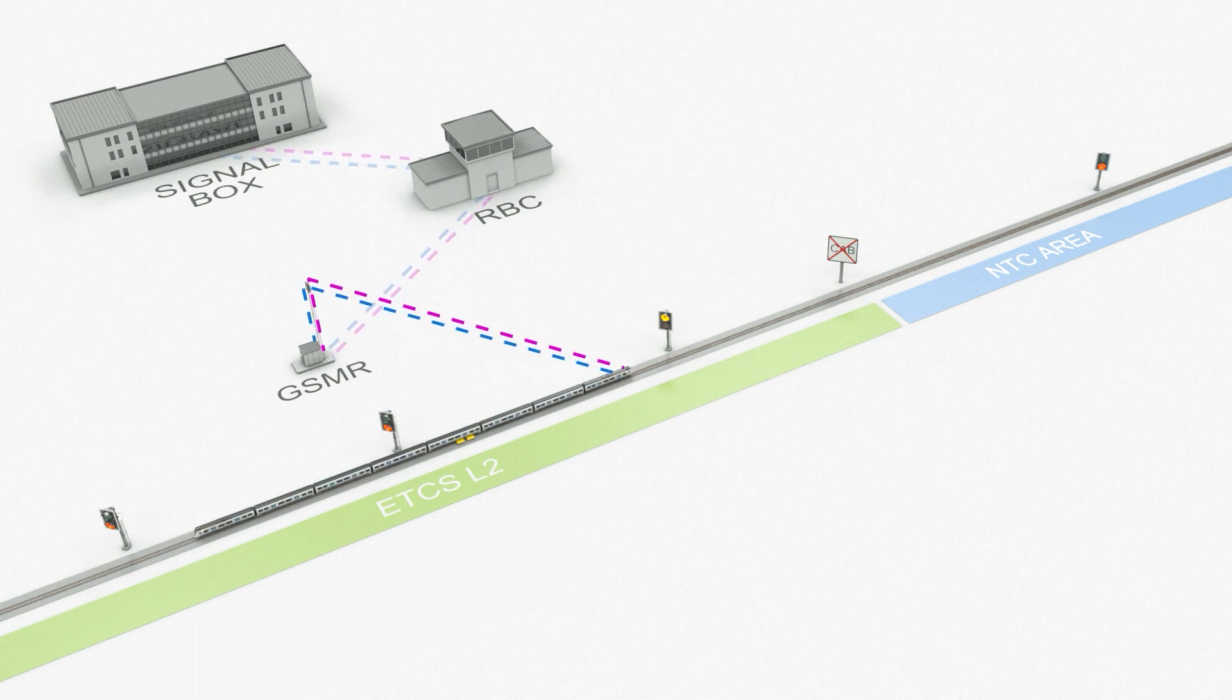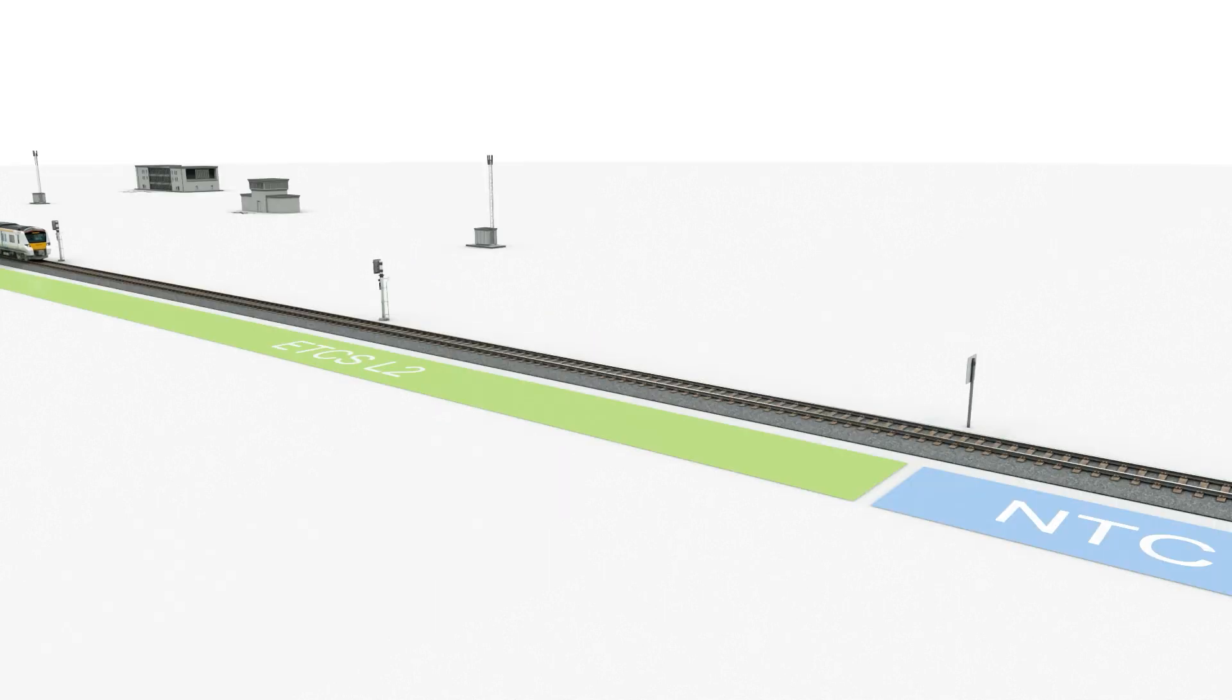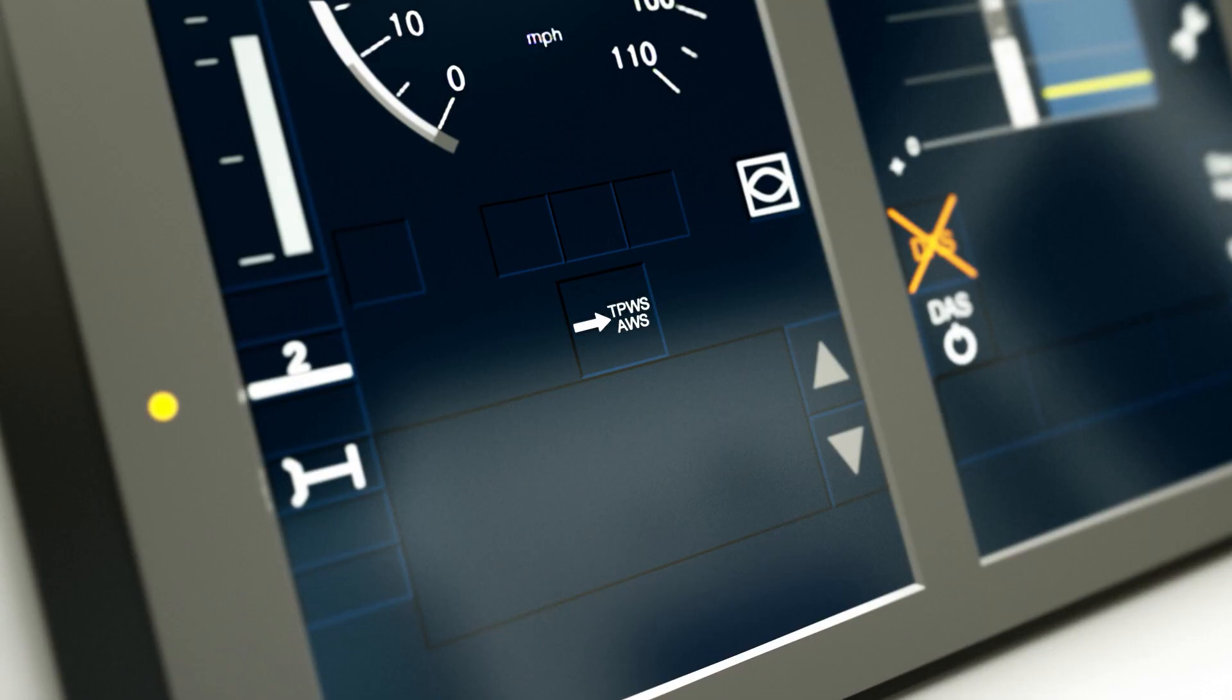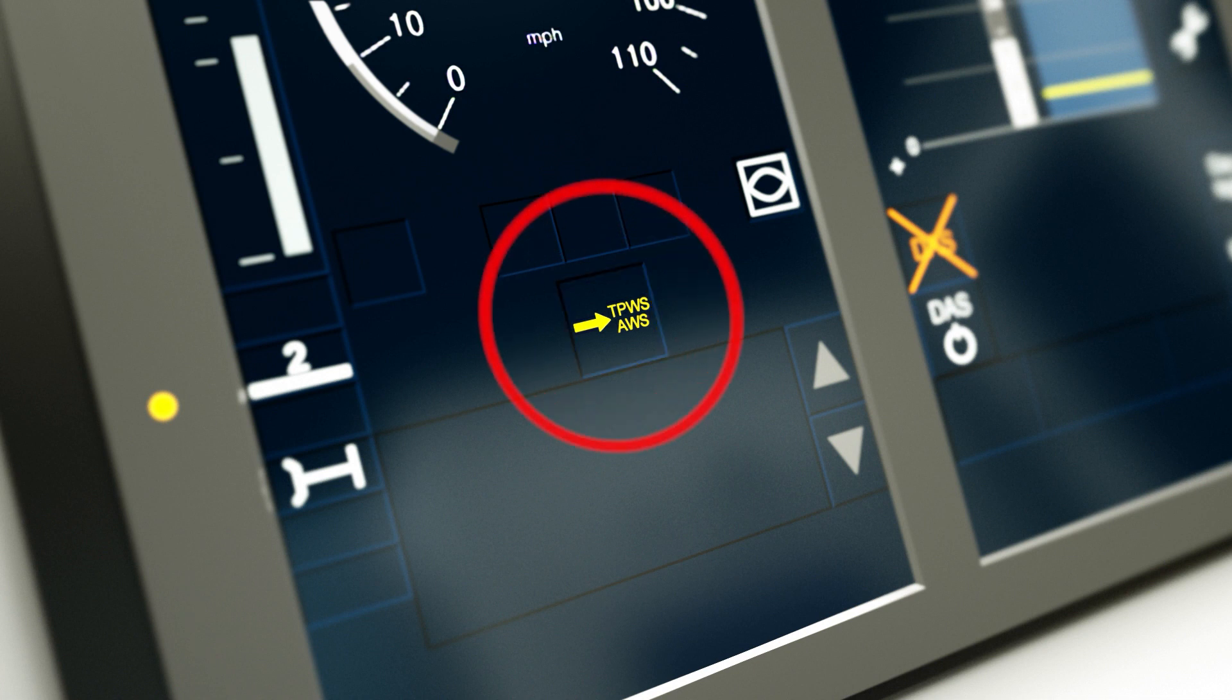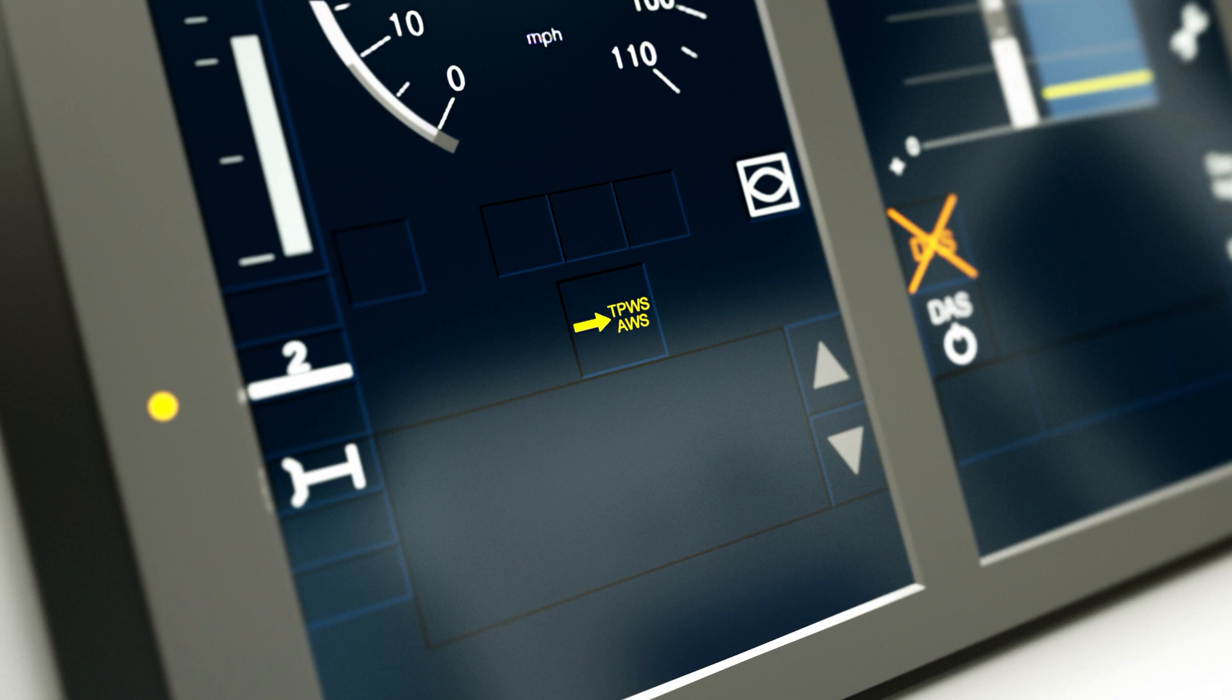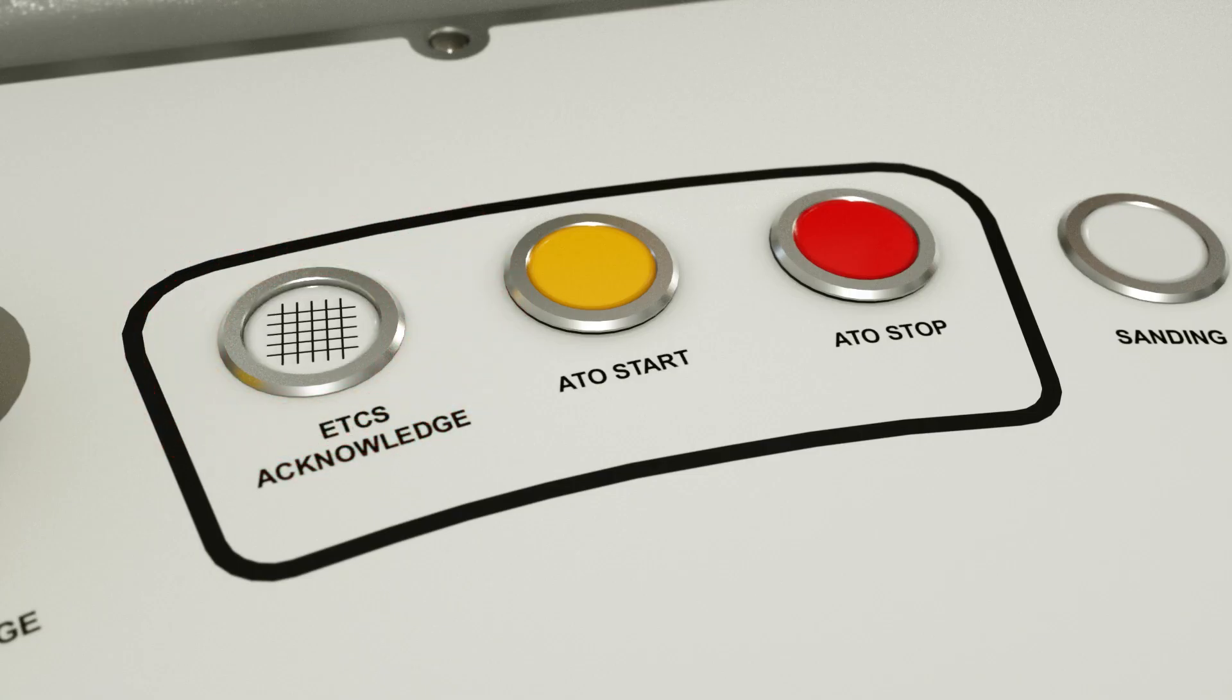No driver action is required at this point. Just prior to leaving the ETCS level 2 area, the level NTC transition acknowledgement icon will flash yellow on the DMI as a warning. The driver must acknowledge this by pressing the level NTC transition acknowledgement icon on the DMI or by pressing the ETCS acknowledge button on the CAP desk.